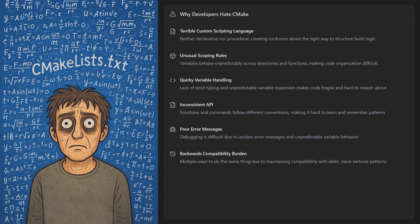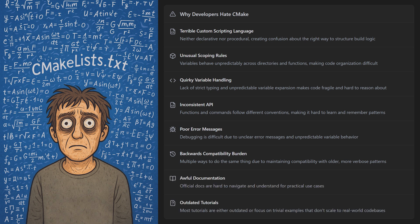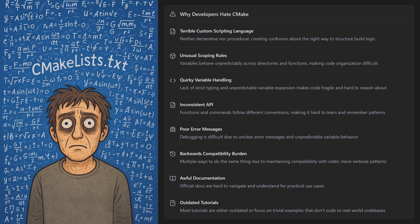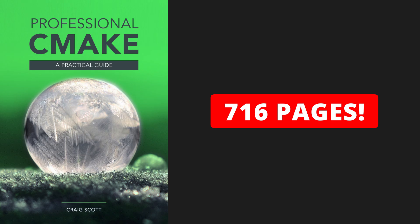It's also evolved significantly over its lifetime, but it maintains backwards compatibility with older, more verbose patterns, so you have multiple ways of doing the same thing. And the documentation is awful, and nearly all tutorials are either outdated or focus on trivial examples that fall apart the moment you try to scale them up to a real-world codebase. If you really want to learn CMake, you have to read this 700-page textbook. This is just to learn how to build your application. We're not even at Hello World yet.